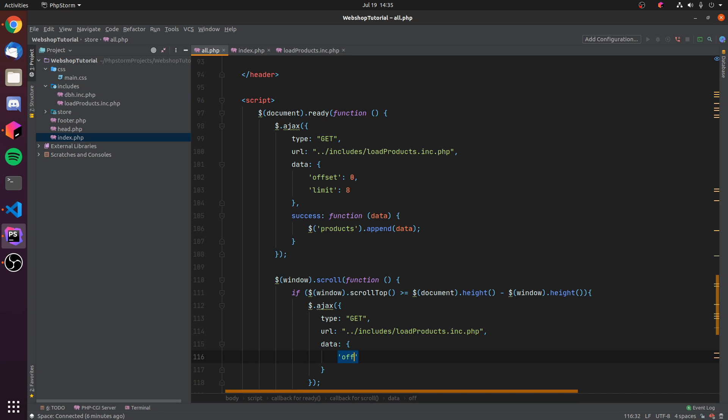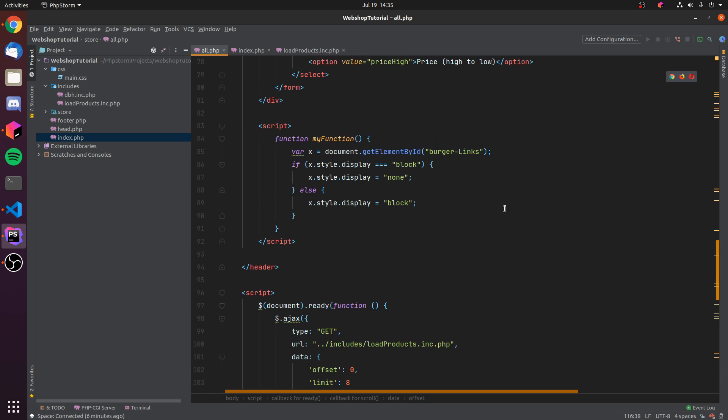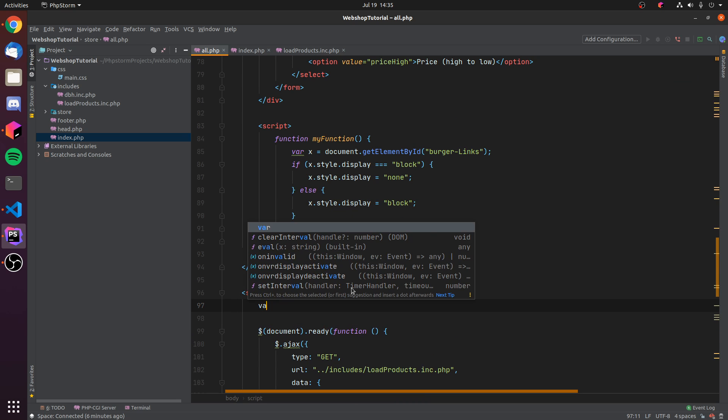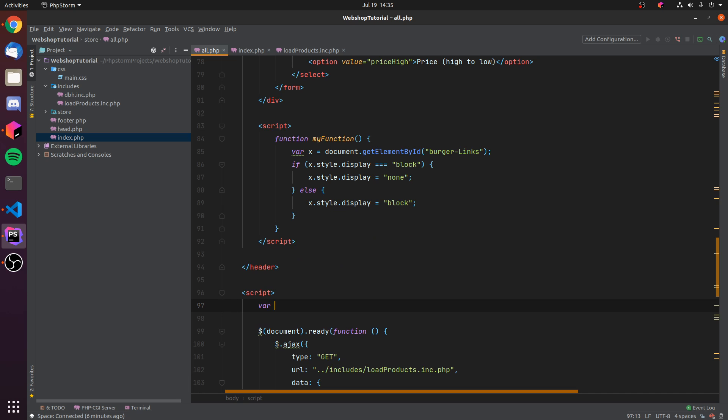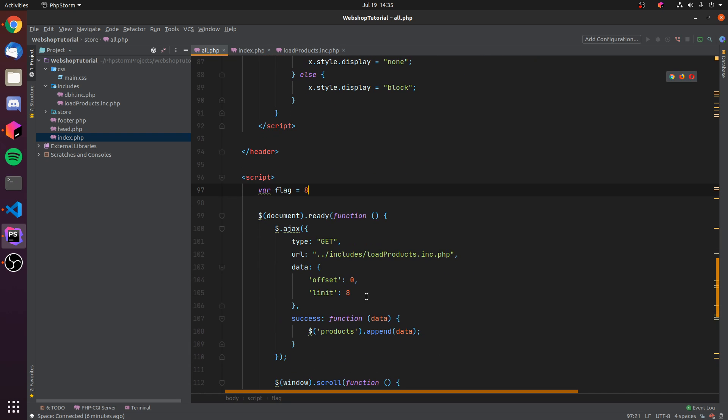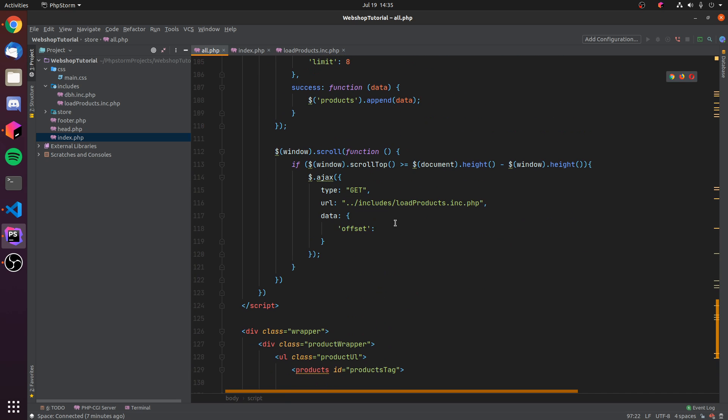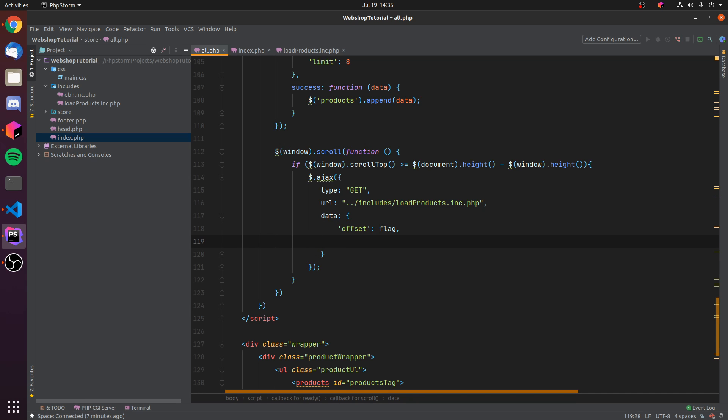This will be the offset. Now we somehow have to determine where are we offset-wise, and for that we can just create a flag variable up here. Just var flag and this will be equal to, in my case, eight. This is because I've set that my limit here is eight. So we can then just go into here and say okay, our offset is equal to the flag because we want to load from eight products and on. Again, our limit will continue to be eight.